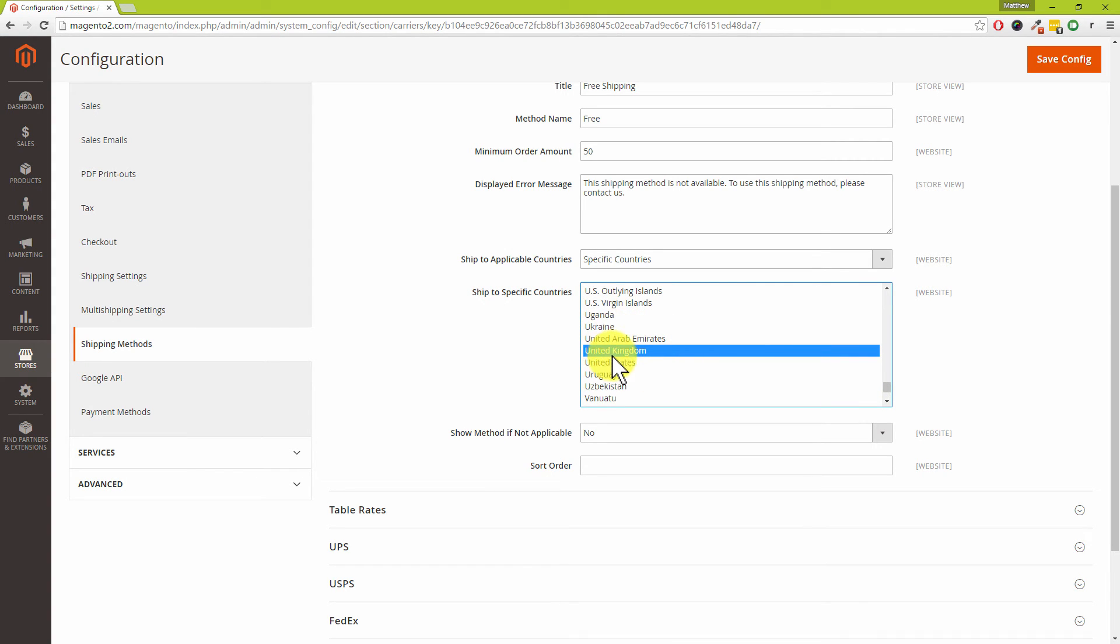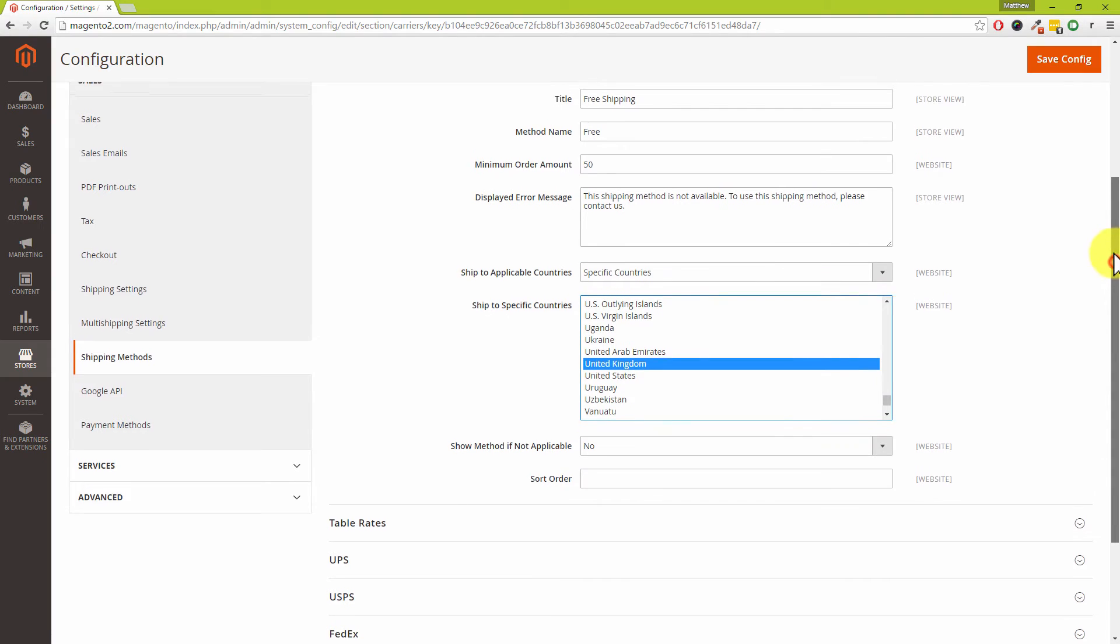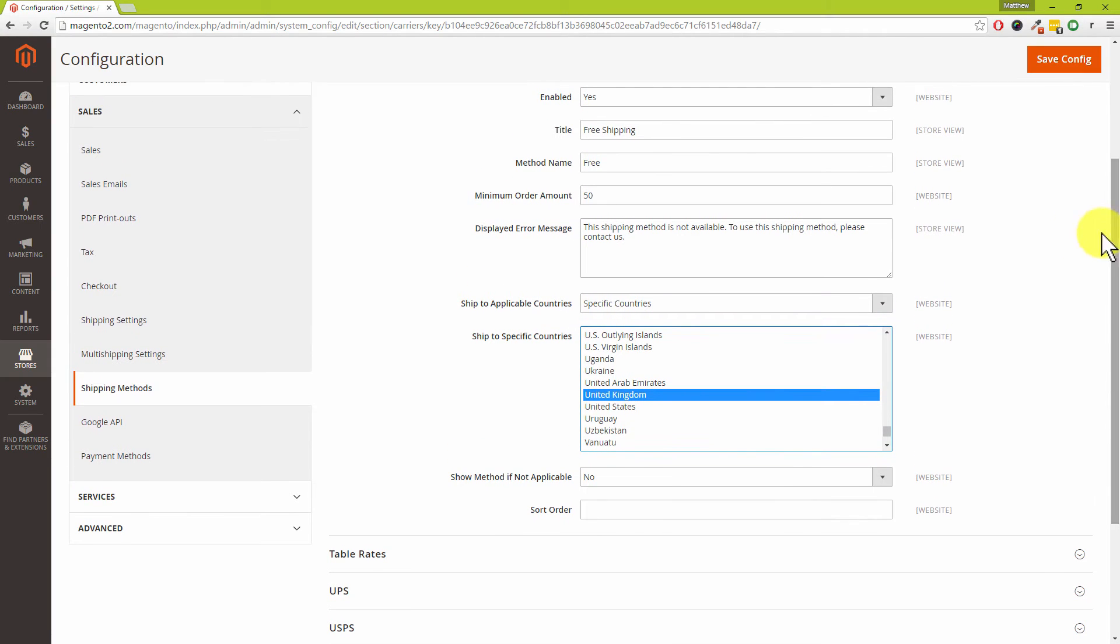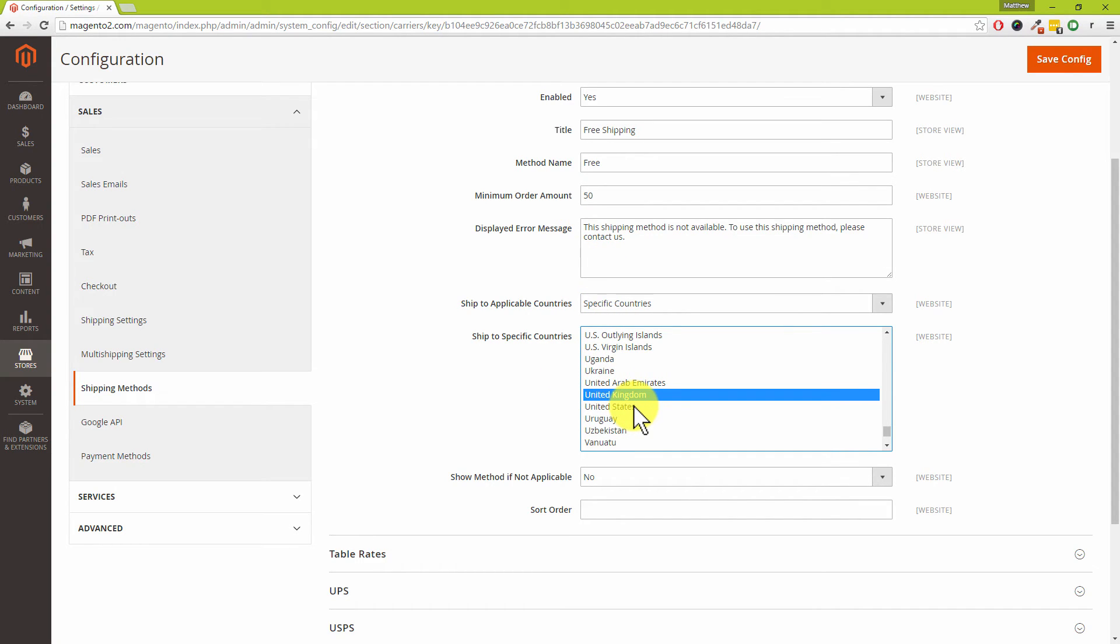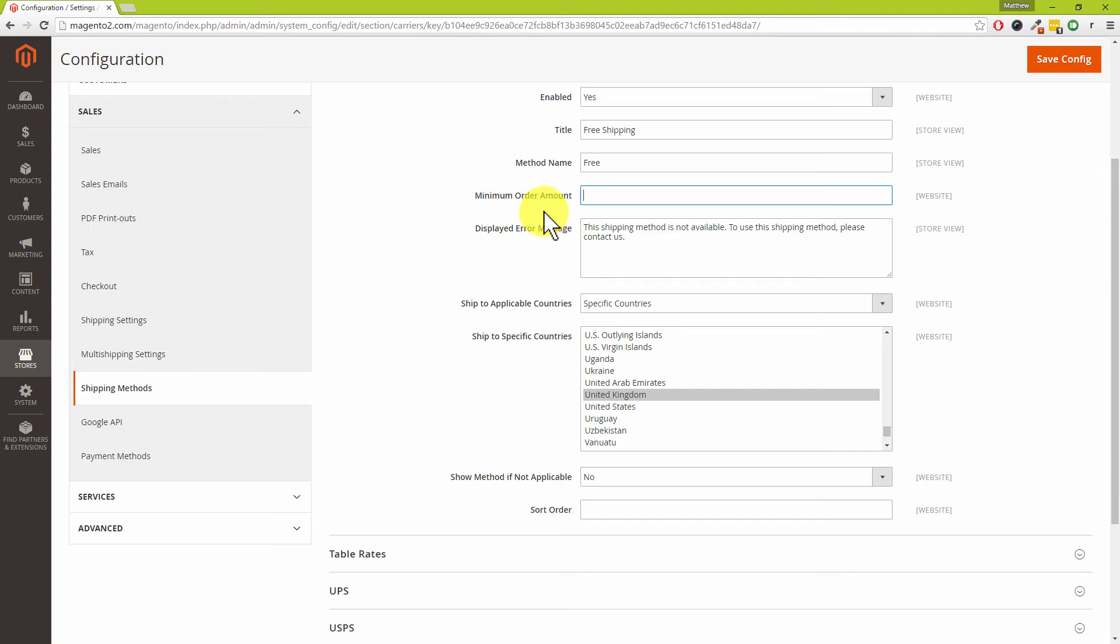The settings which we've now got is that if the order value is fifty pounds or more and the customer has chosen the United Kingdom as their country, then the free shipping option will appear. Obviously if you remove the value for minimum order amount, then free shipping will just appear for all your customers.